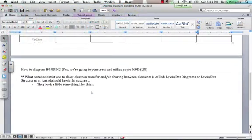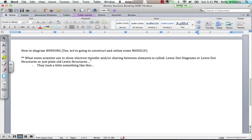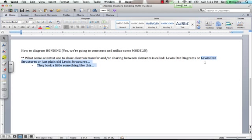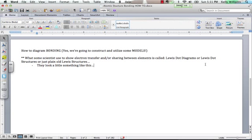How do we do bonding diagrams? Well, we construct and utilize more models. We do some of the models that we just did, but what we're actually going to do is we're going to adjust them a little bit, and we're going to write what we call Lewis dot diagrams or Lewis dot structures or just plain old Lewis structures, and it looks something like this.